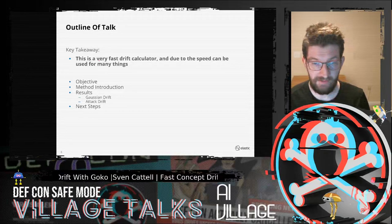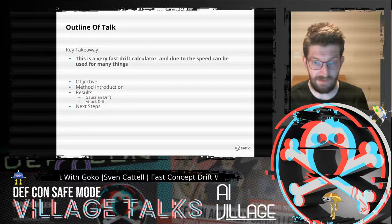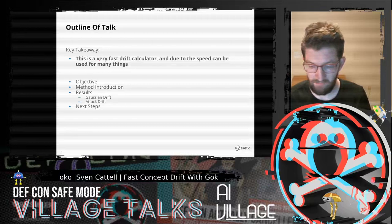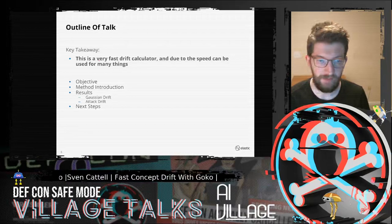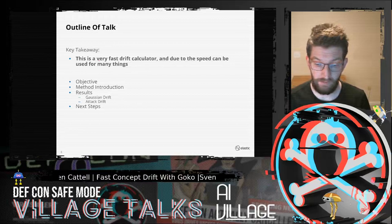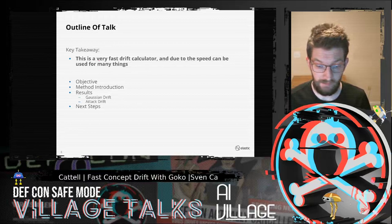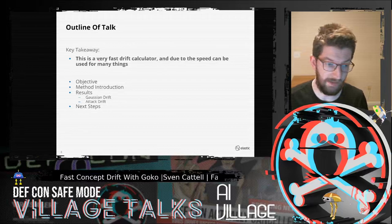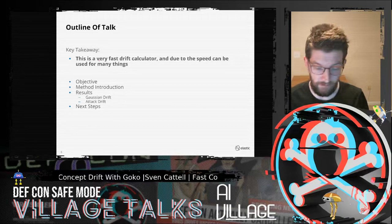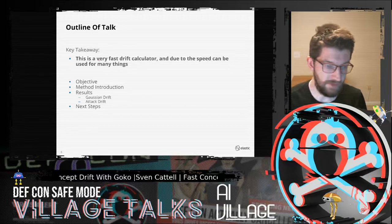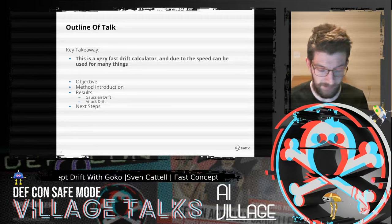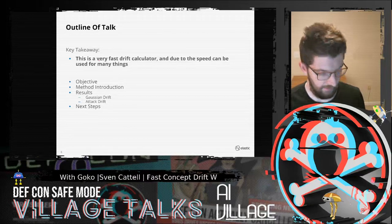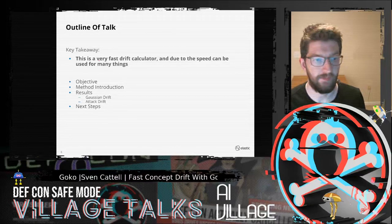Because it's so fast — it's log-n time to actually calculate drift for a new sample — we can use it in new ways that concept drift couldn't have been applied before. We're going to go over the objective, why we care about concept drift, mathematically how it's done, then a couple of results, and finishing up with next steps.